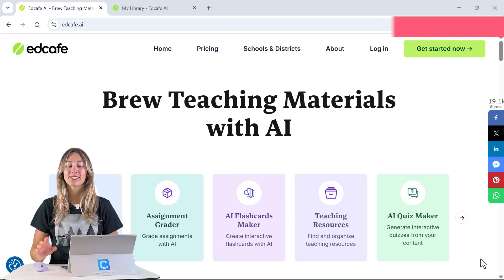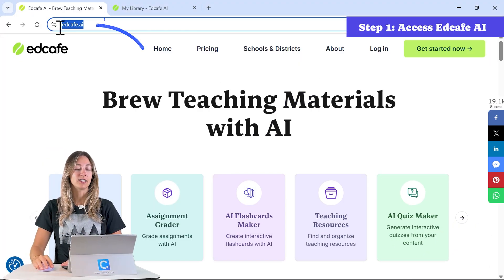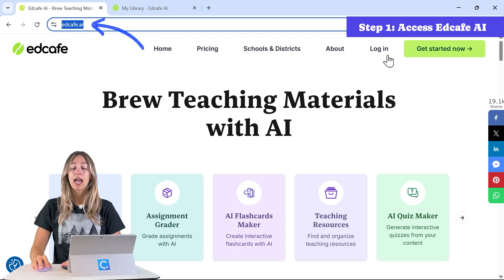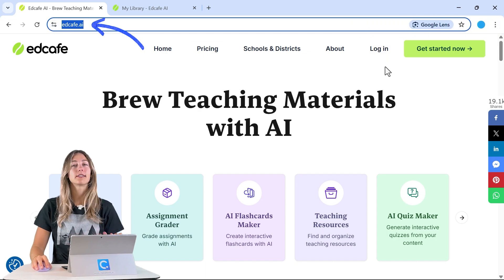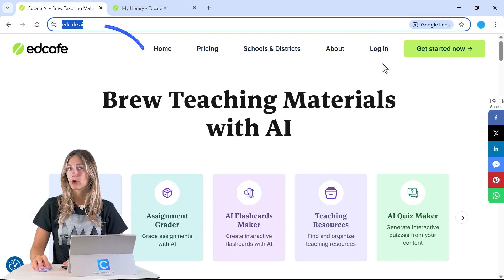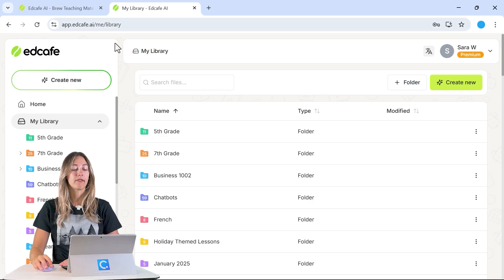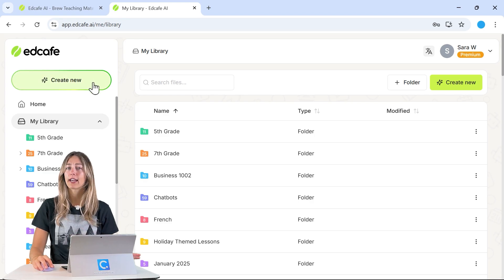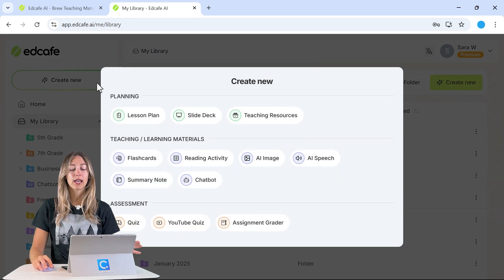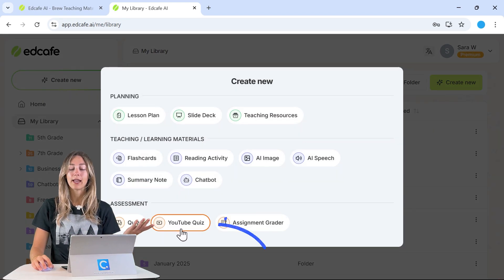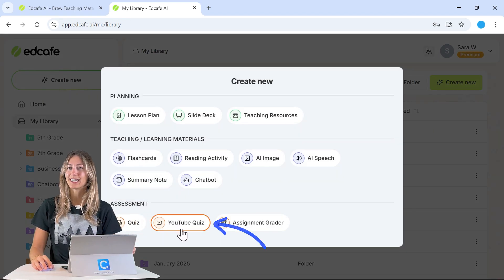To get started, head over to edcafe.ai and you can log in, sign up, and create your free account. Once you're logged in, you'll have access to all of EdCafe's features and we'll be ready to create our YouTube quiz.